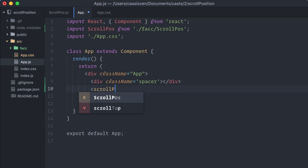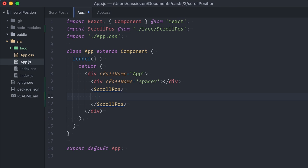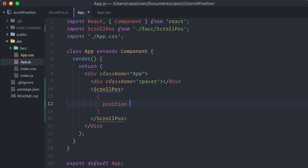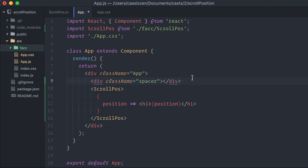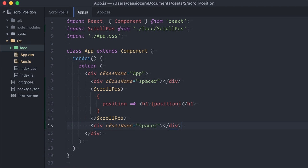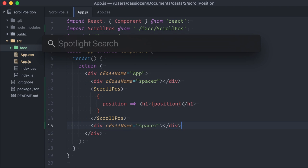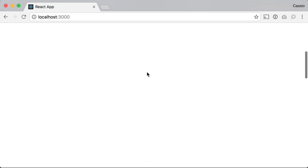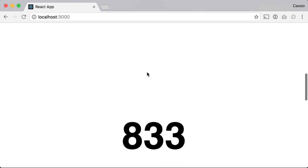The CSS is just a big height. Here I'll add a scrollPos component and create a function as a child, and I'll just show the position back on screen. Let me open the browser here. And it works!